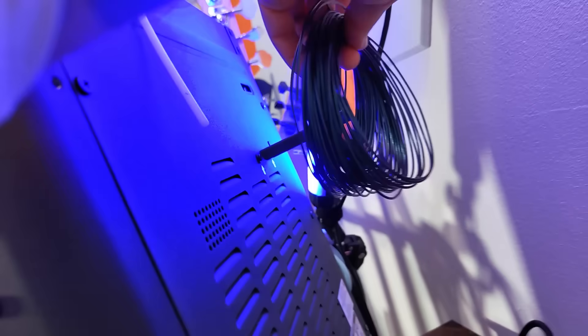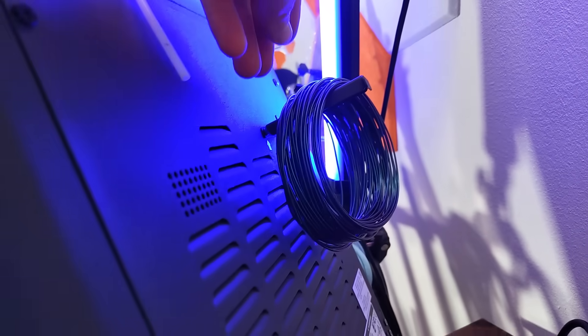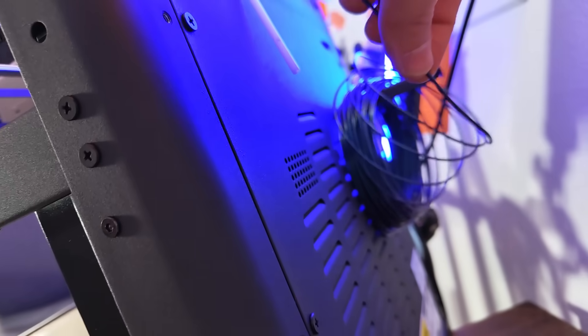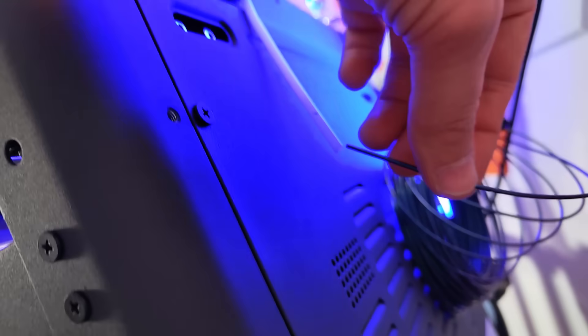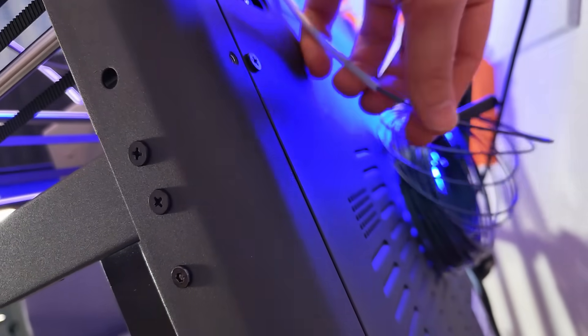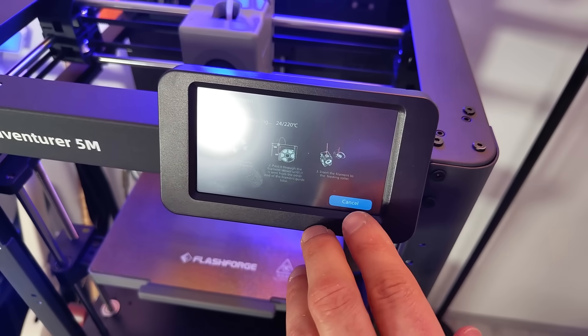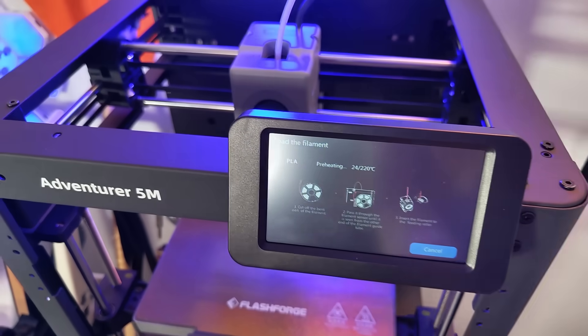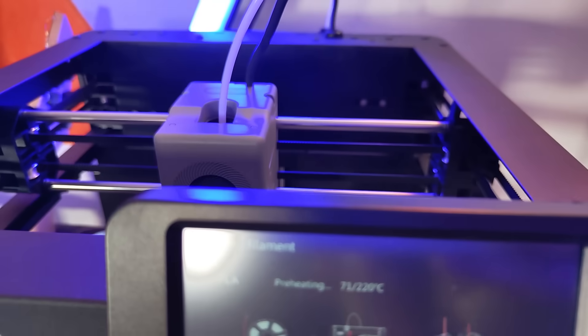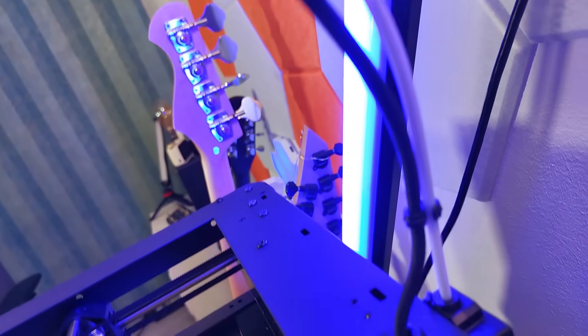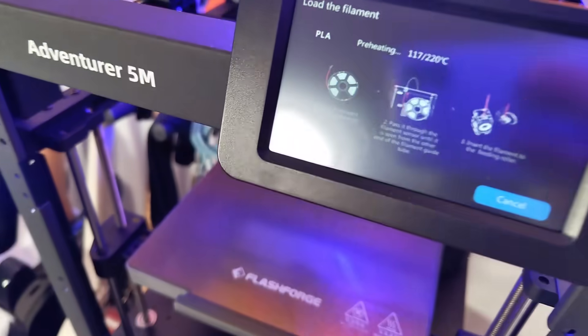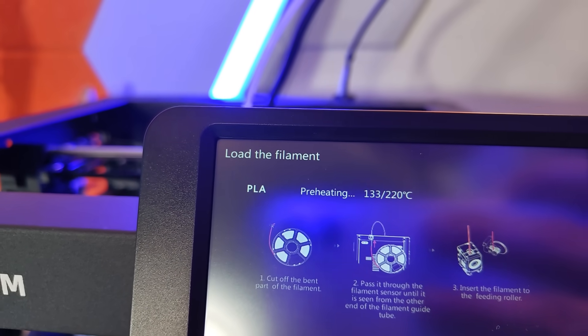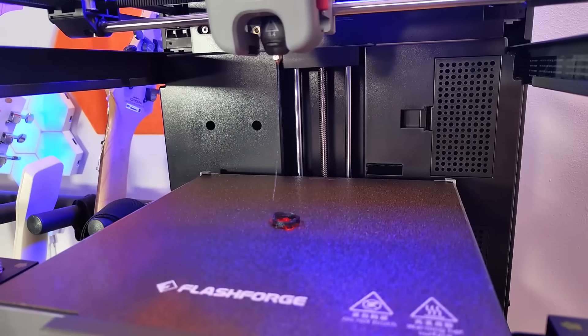Let's start loading the filament. Put the filament on the filament hanging area right here and add one end to the filament input tube. Click to go to the next step - preheating. You can see it's inside the tube there. That should be enough. Fit the filament to the heating roller. Now it starts feeding it and it's coming out here.